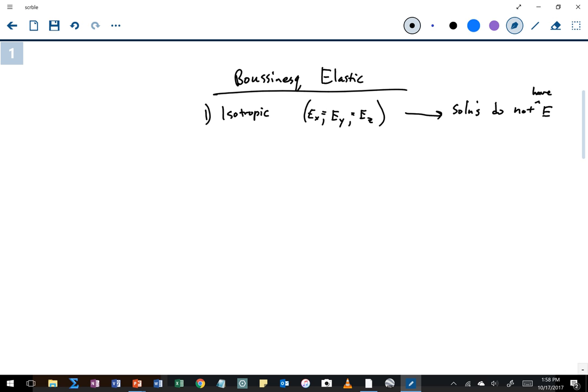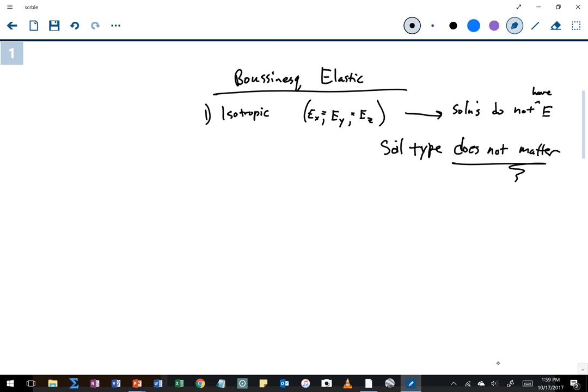What this means is that when I apply the Boussinesq equations, it does not matter what type of soil I have — whether gravel, clay, or sand — I'm going to get the same computed induced stresses. One advantage is that I really don't need to know anything about my actual soil conditions to estimate induced stresses from a load applied to the ground surface. We're also going to assume the soil is homogenous and elastic.